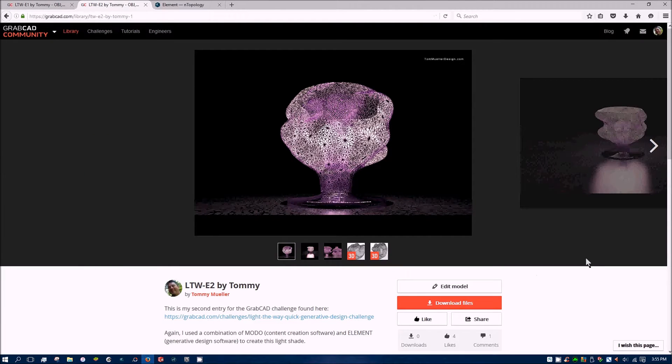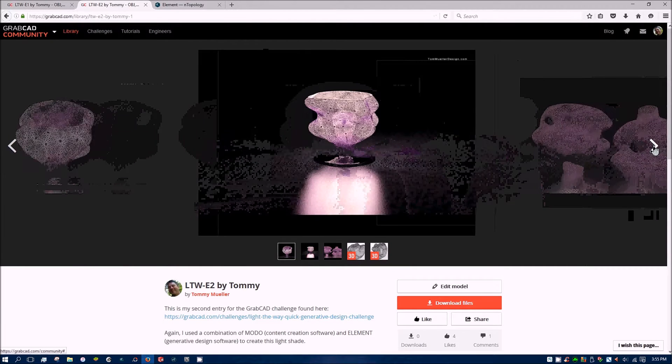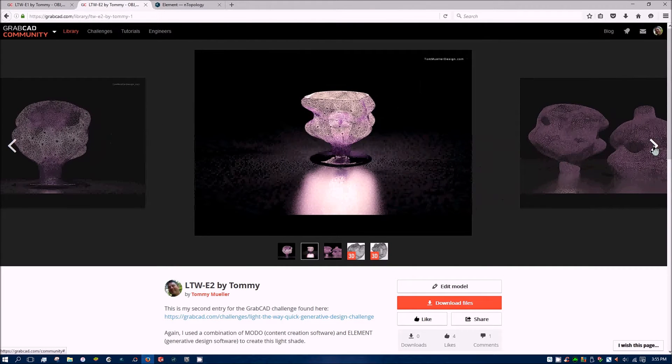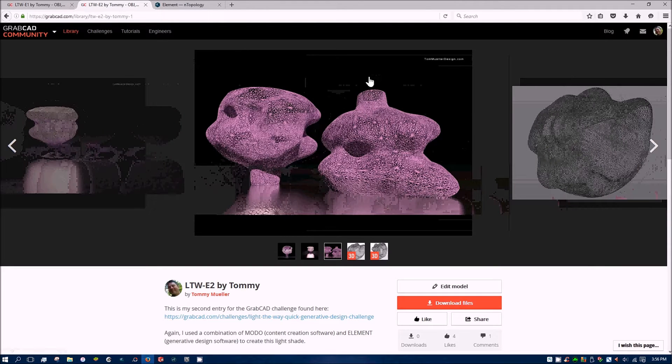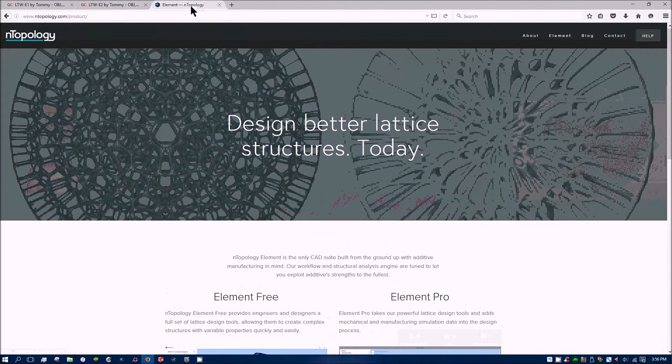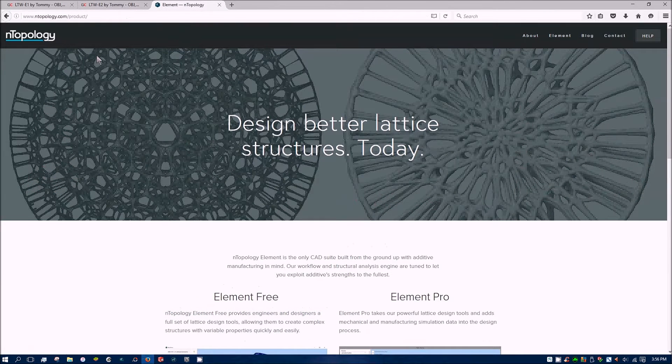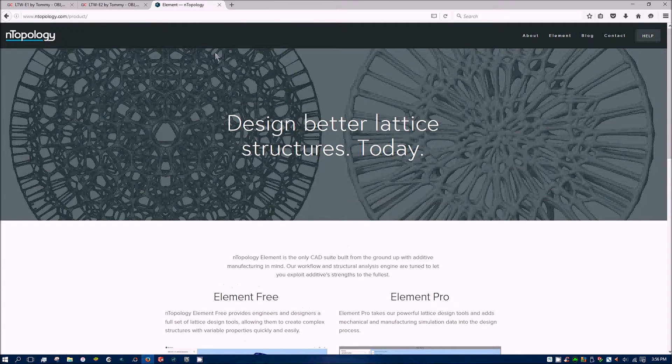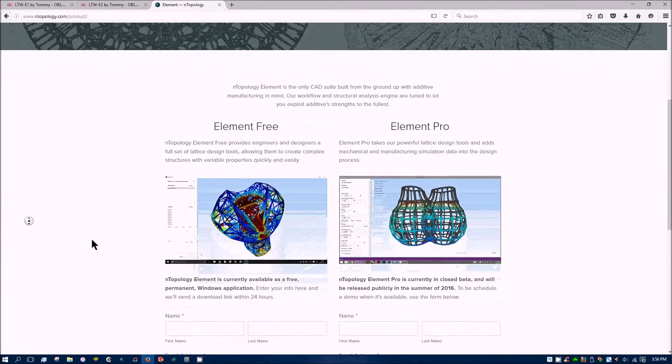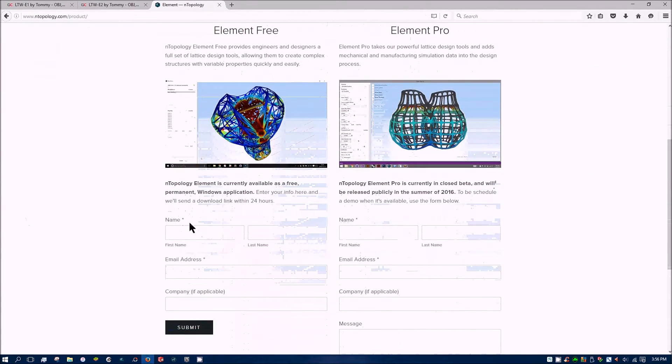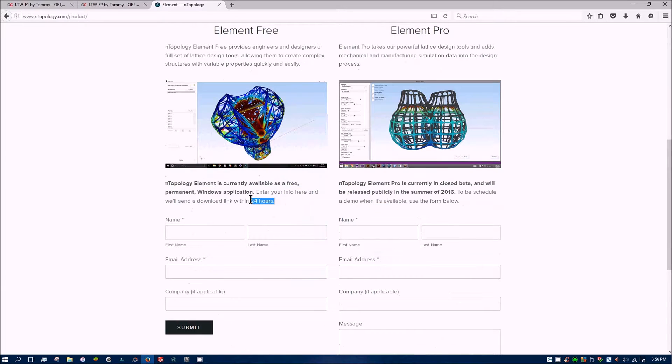And I've had some pretty interesting results so I want to share the information with you and hopefully get you going on your own projects. I'm using Entopology's element software, it's completely free. You fill out this form and they get back to you with a download link and they actually got back to me in 2 hours so I was using it really quickly.